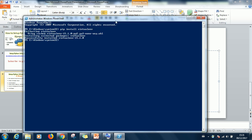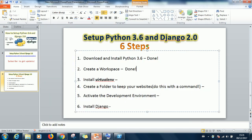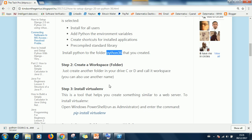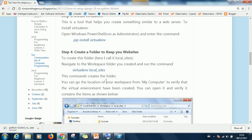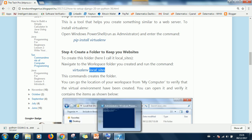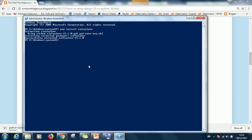So the command to use is pip install virtualenv. So in a few seconds it's going to complete successfully. So we've succeeded in installing VirtualEnv. The next step is create a folder to keep your website. Do this with a command. So don't just go to Windows to say right click new folder.